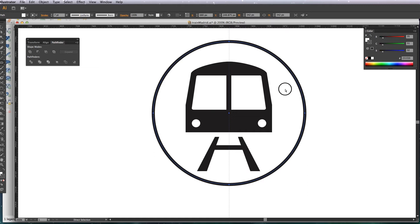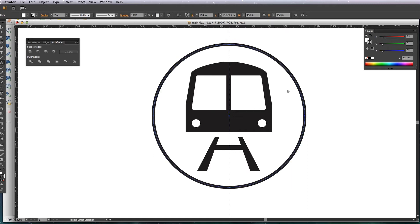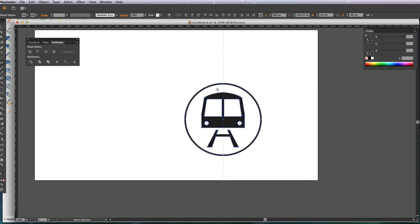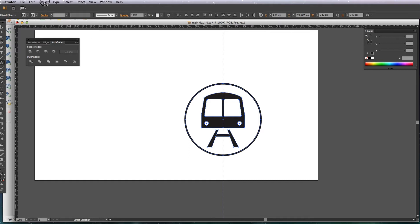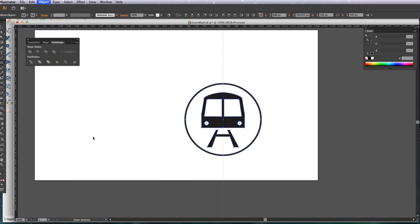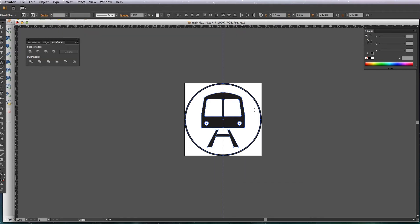There we have it. Okay, so there's our icon. Now we need to get it into QGIS. So just select everything, just dragging over the whole icon, then go to Object, Artboards, and then Fit to Selected Art.